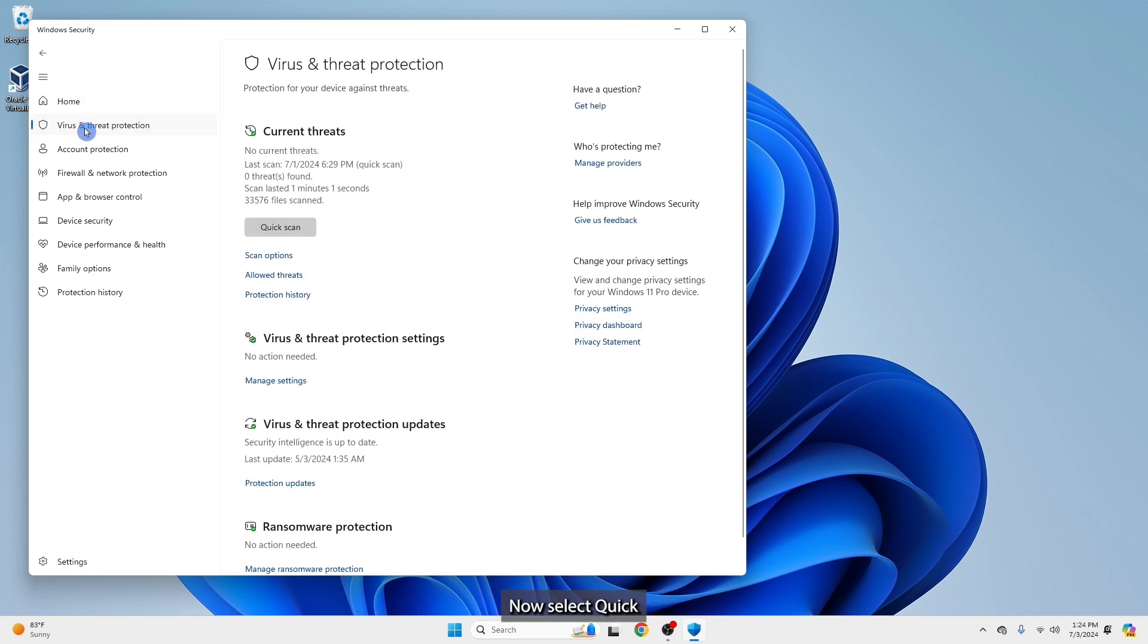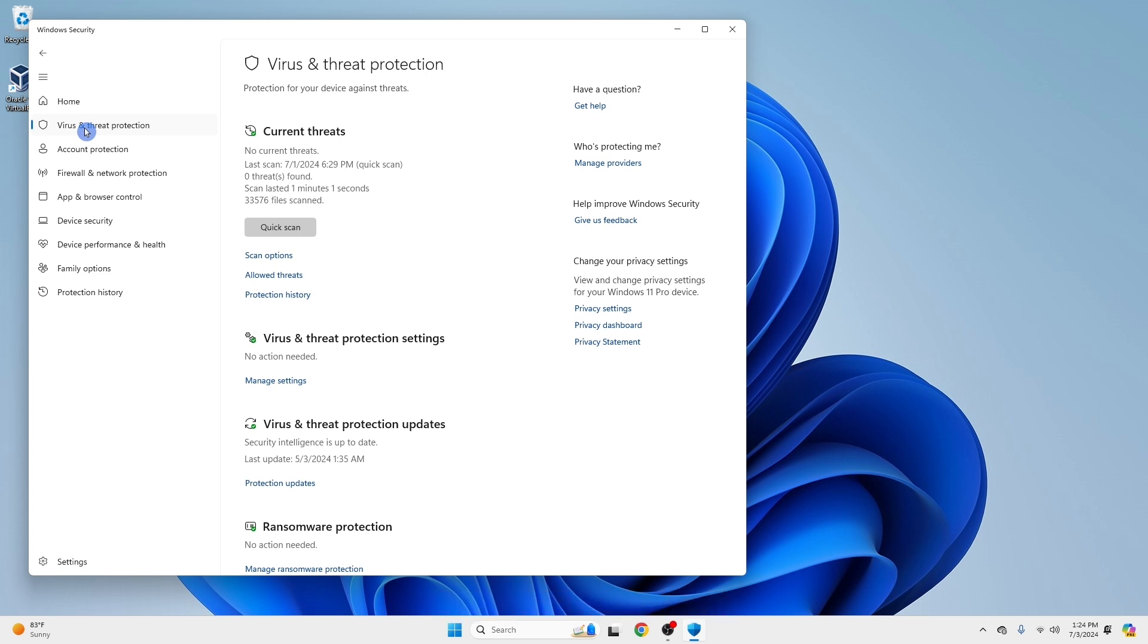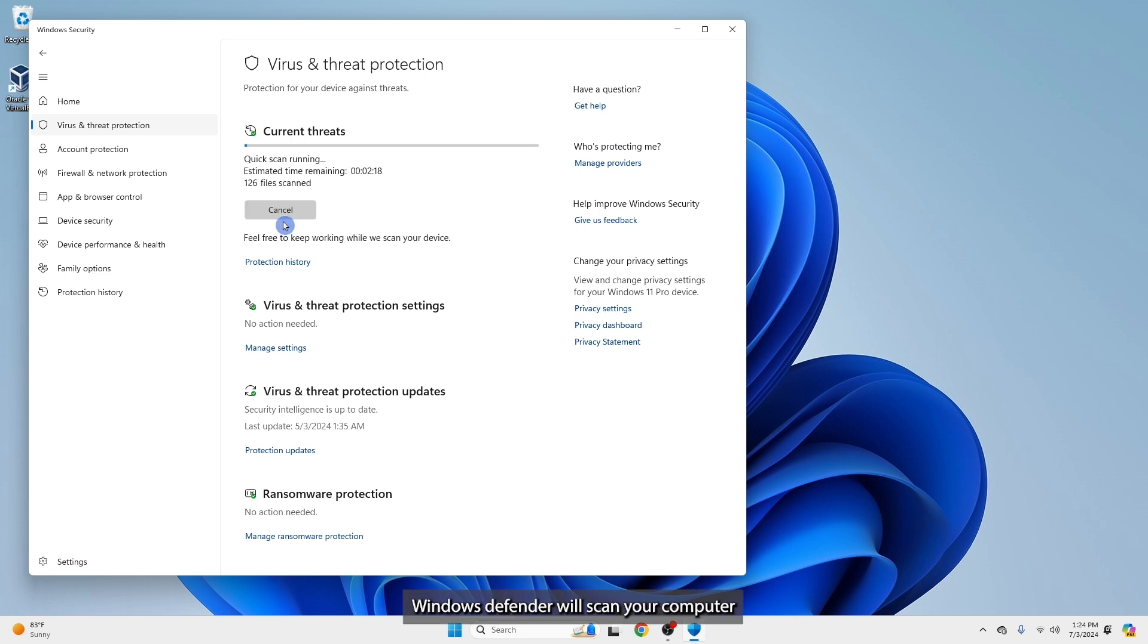Now select Quick Scan to scan your system for any threats. Windows Defender will scan your computer and remove any detected threats.